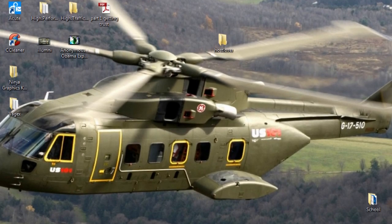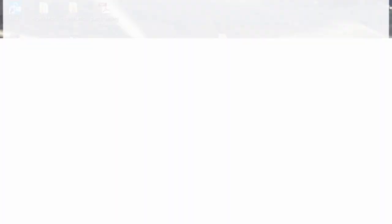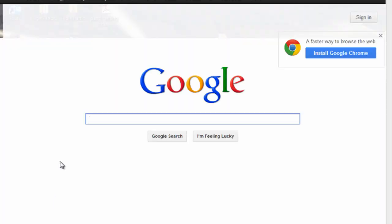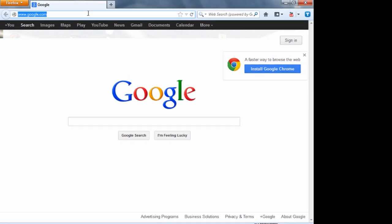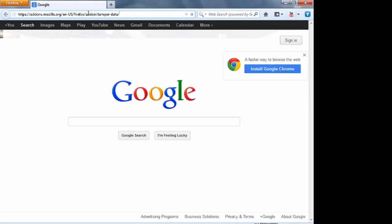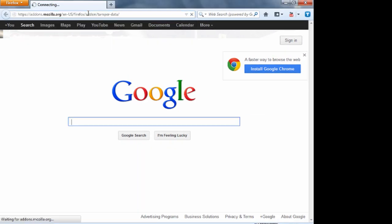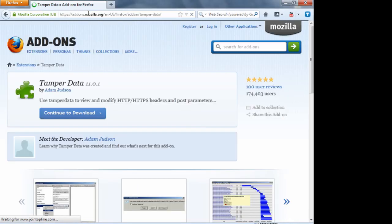So first off you're going to want to open up Firefox and if you don't have it already I'll leave a link in the description to download it. Once you have Firefox installed completely you want to go ahead and go to the URL I just pasted and that will also be in the description too.